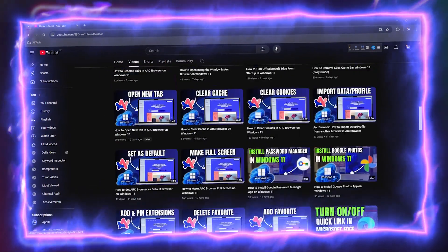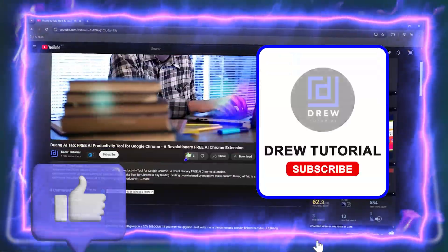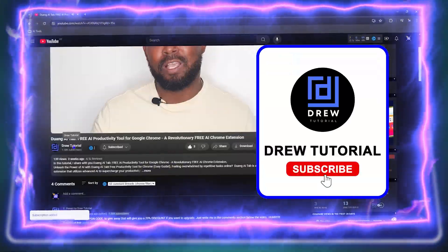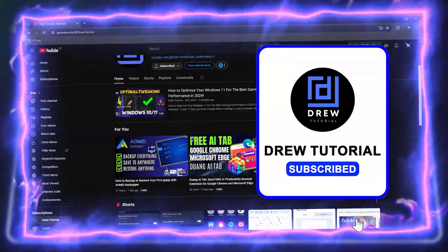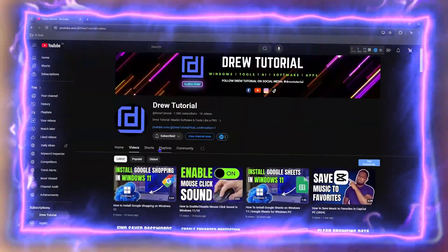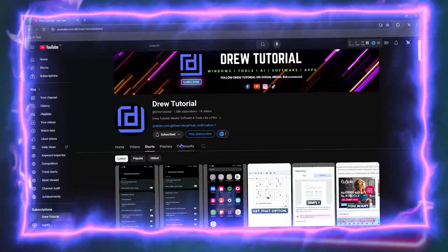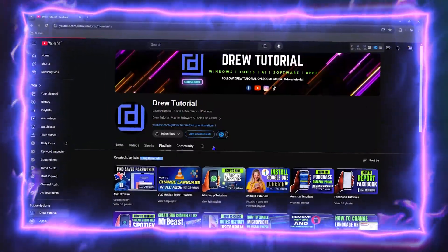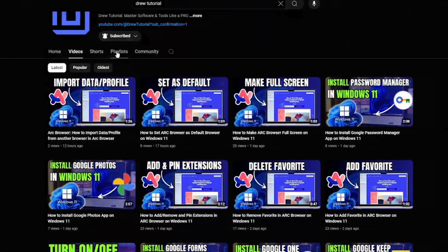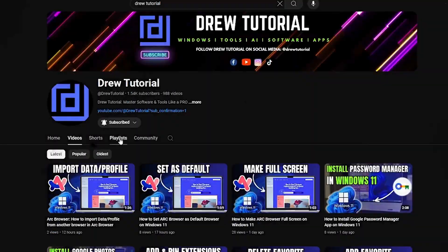Before we jump in, would you mind taking a moment to give this video a like and hit that subscribe button? This will let me know that you found value in this video, and you'll never miss out when I release future videos just like this one. Now let's continue.